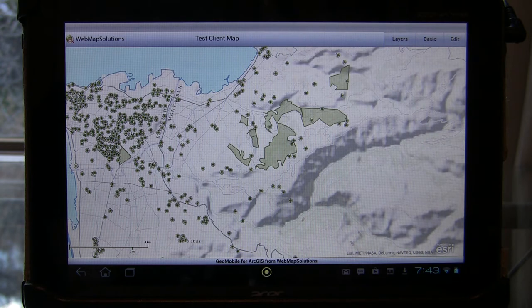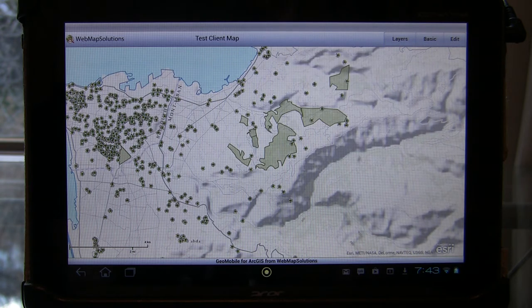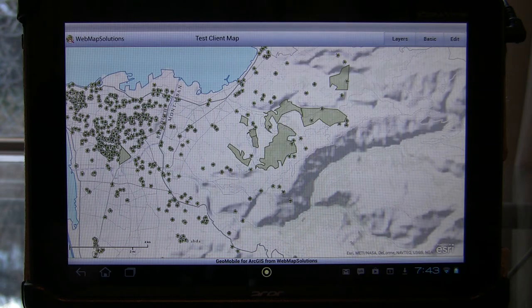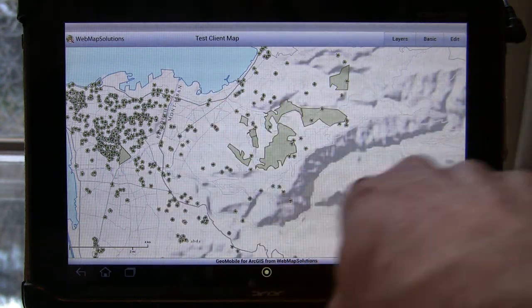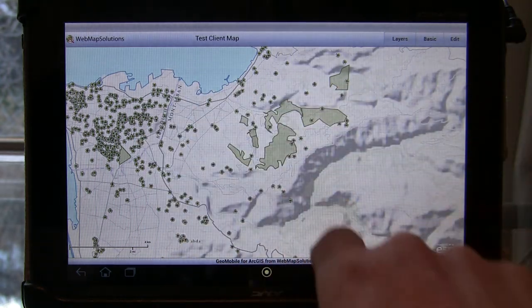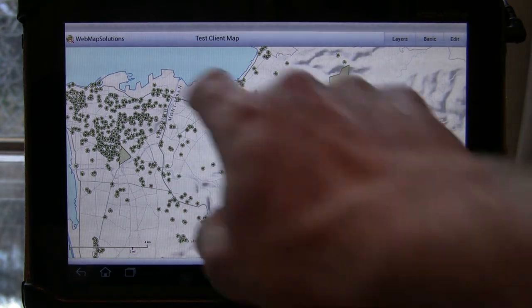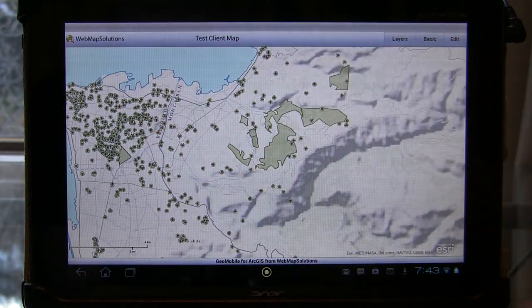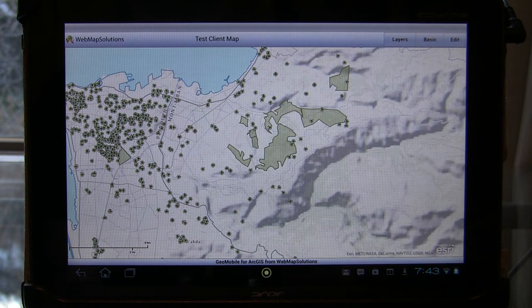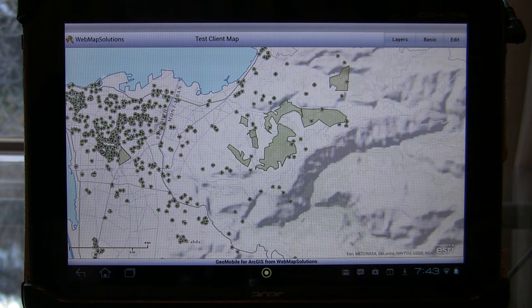What we were interested in doing was making this a very clean interface — we wanted to make it very simple. So we've maximized the real estate for the map itself and minimized the amount of controls that are visible in the map.